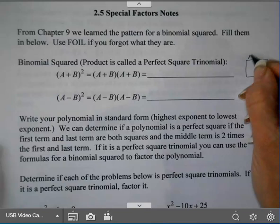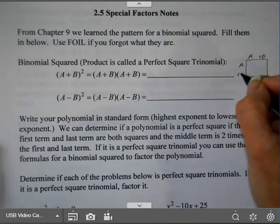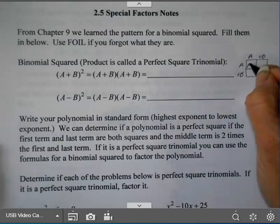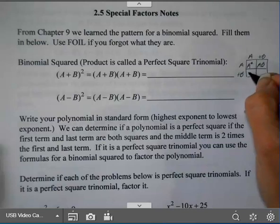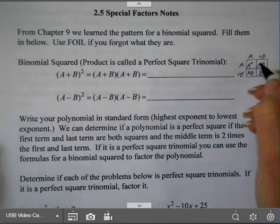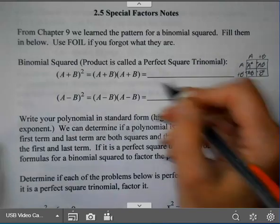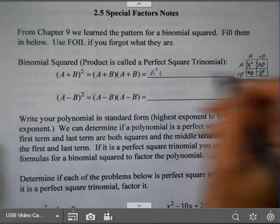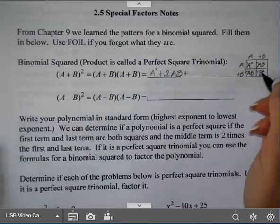If I have A plus B, I'm going to put A plus B on the top and A plus B on the side and make my square. This is going to be A squared, this will be AB, this side square is AB, and this last square is B squared. So this will be A squared, plus when I add the AB and AB together I get two of those, plus B squared.